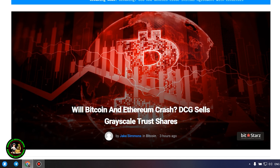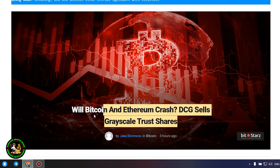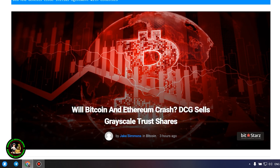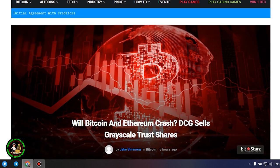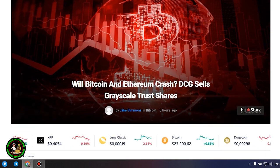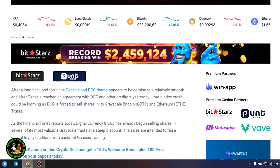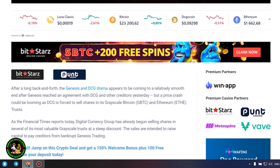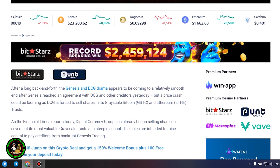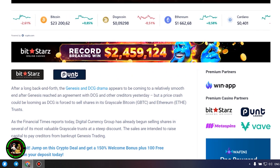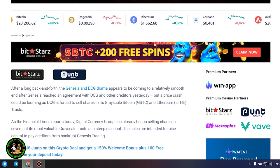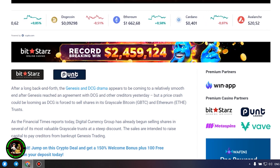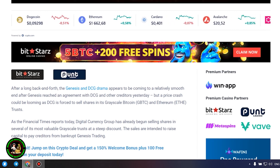Will Bitcoin and Ethereum crash? DCG sells Grayscale trust shares. After a long back and forth, the Genesis and DCG drama appears to be coming to a relatively smooth end after Genesis reached an agreement with DCG and other creditors yesterday, but a price crash could be looming as DCG is forced to sell shares in its Grayscale Bitcoin and Ethereum trusts.